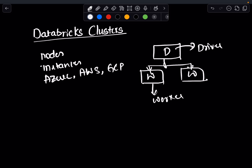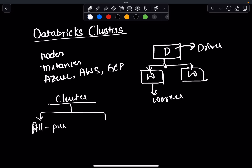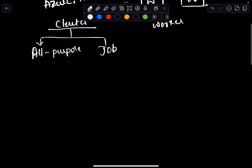In Databricks, there are two different types of clusters: all-purpose clusters and job clusters. In this video we will be creating an all-purpose cluster, and in the next video I'll show you how to create job clusters.